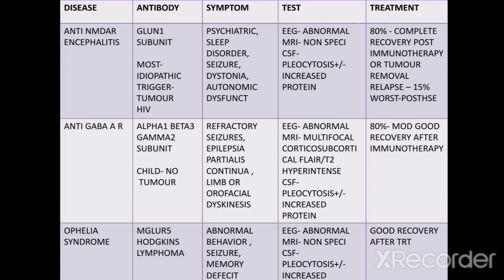There is worse prognosis when associated with HSV. Anti-GABA-A receptor encephalitis: the antibody is against alpha-1, beta-3, gamma-2 subunit. It is associated with tumor in adults; in children there is no tumor association.